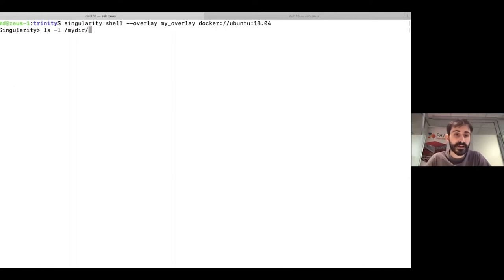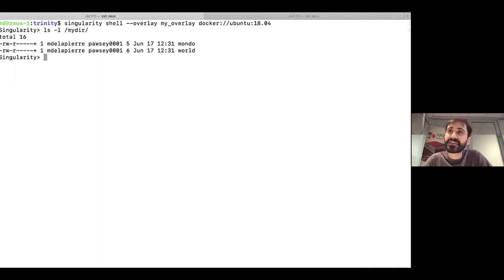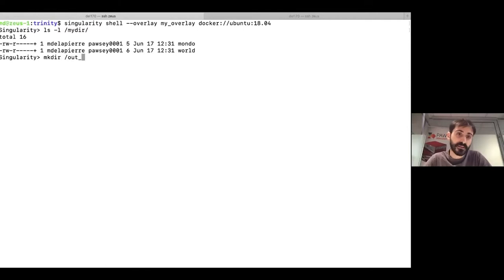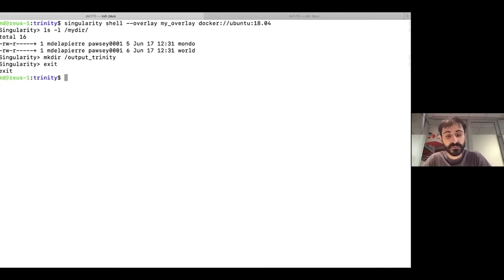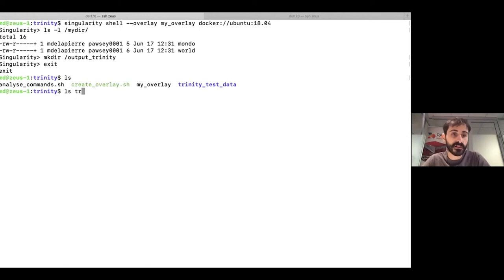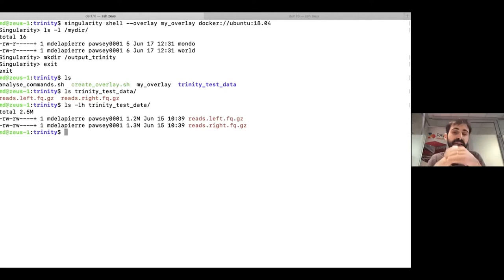Yes, the files are still there — so this is really a form of persistent storage you can plug into a container and carry around as a single big file. Now let's create an output directory inside the overlay for a live demo using Trinity — one of those 'bad guys' that writes a lot of files. Here I have a small Trinity test dataset, just a couple of reads around a megabyte — the run will take just a couple of minutes but will give you the idea of how powerful this feature can be in research pipelines.